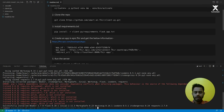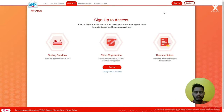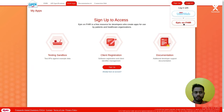Now for a SMART on FHIR app, you have to register a SMART on FHIR application in Epic. Here's the link to create one: fhir.epic.com/developers/apps. Let's go to this link. It's asking you to sign up. You can sign up here. I already have an account, so let's log into my account.